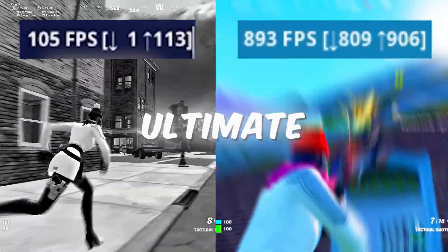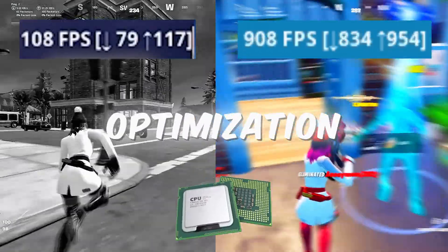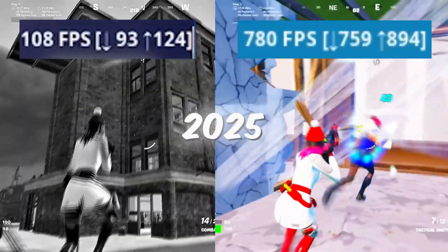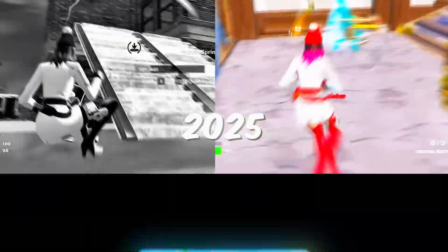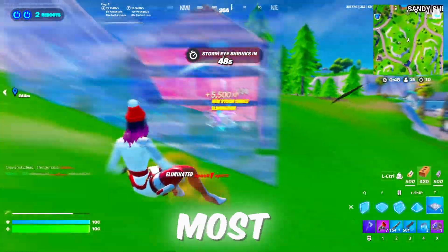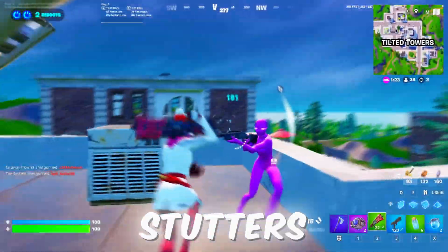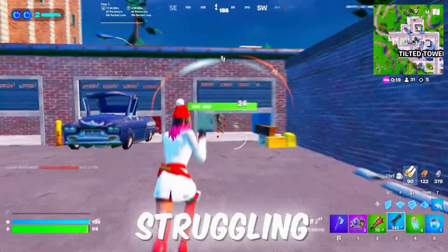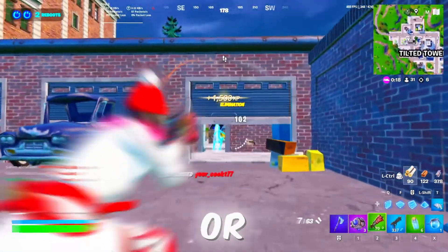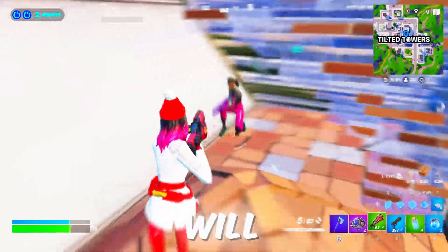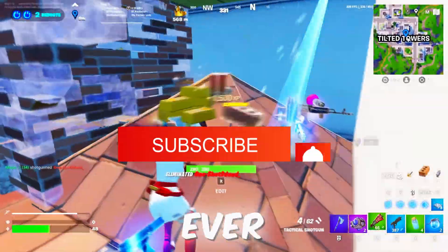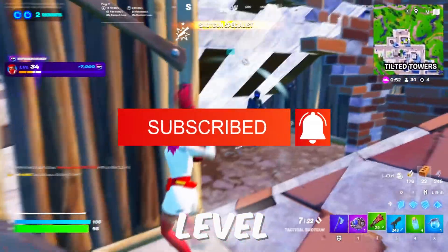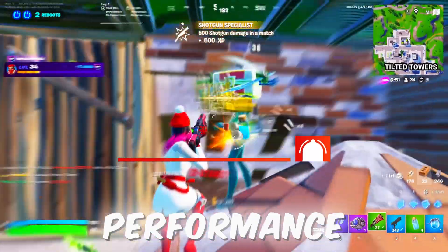Are you ready to unlock the ultimate CPU optimization for insane FPS in 2025? In this video, I'm going to show you the most effective tweaks to boost your FPS and eliminate stutters instantly. Whether you're struggling with lag or low frame rates, these tips will have your games running smoother than ever. Let's dive right in and level up your performance.